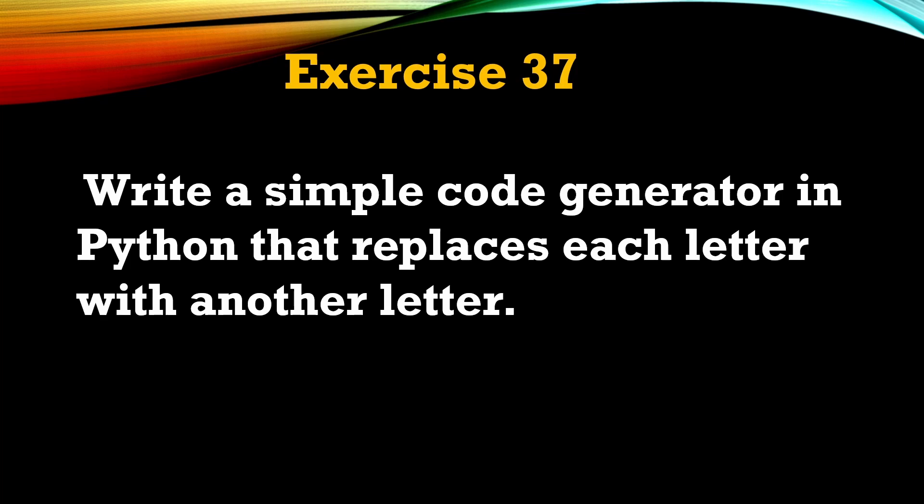Hey everyone, welcome back to Python for Beginners series. This is going to be video number 37, and here is our question: write a simple code generator in Python that replaces each letter with another letter.